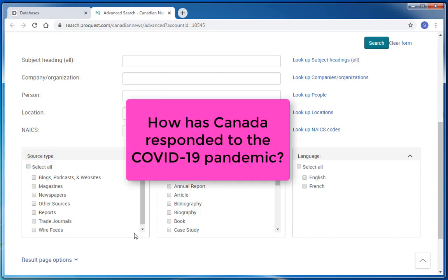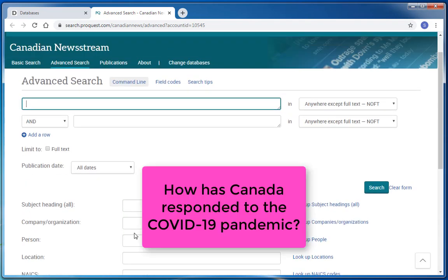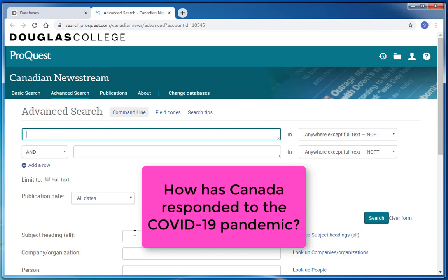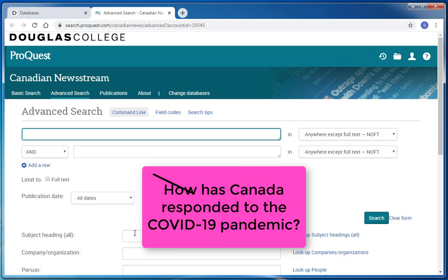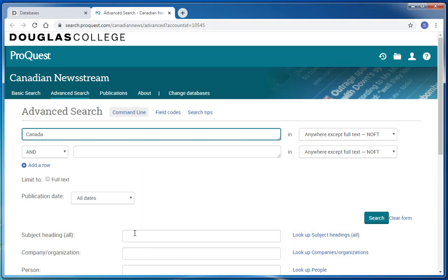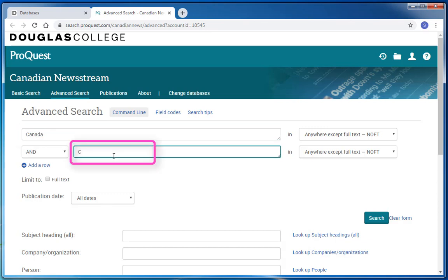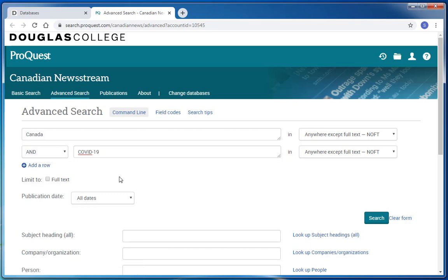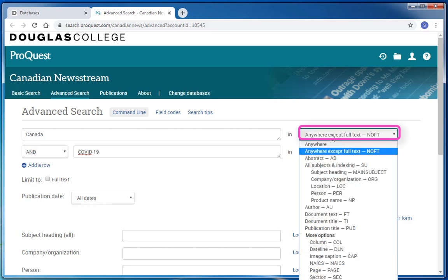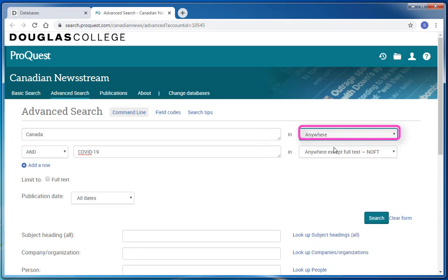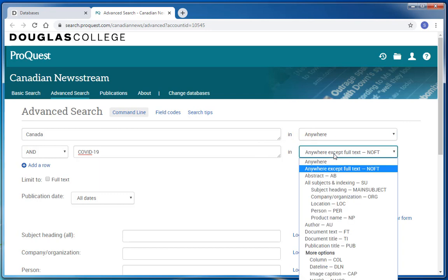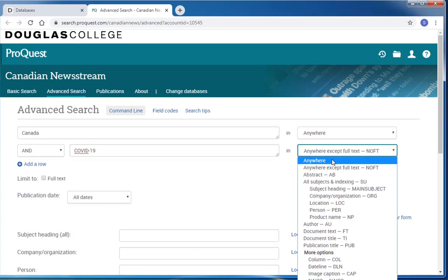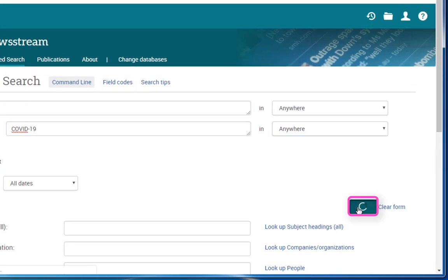Let's say you're looking for newspaper articles about Canada and the COVID-19 pandemic. When we search in the library's databases, it's important to remember to use only keywords or phrases, not full sentences or questions. So I'll try entering Canada into the first search box and COVID-19 into the second search box. If you want to add more search terms, you can use the add a row button. Before I click search, I'll change this drop down menu option from anywhere except full text to anywhere. This will make sure that we're searching through the full text of the database. Then I'll hit search.